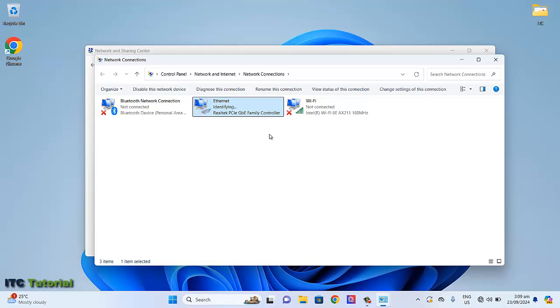Wait for a second. It will identify and connect to your network. Here it is, friends.